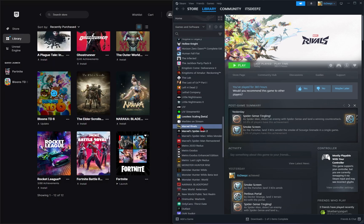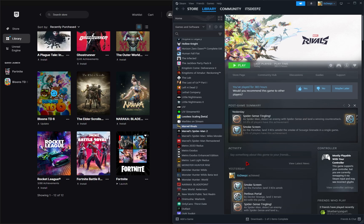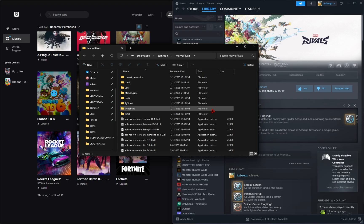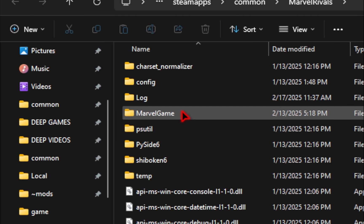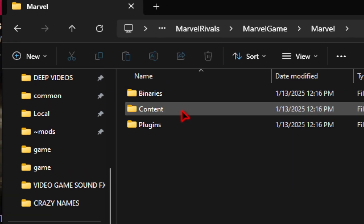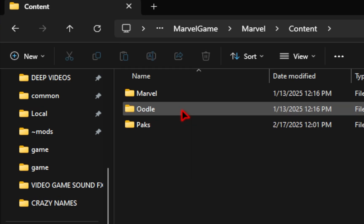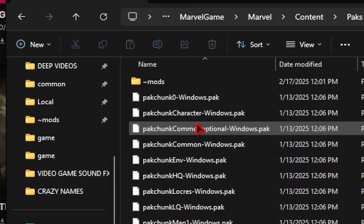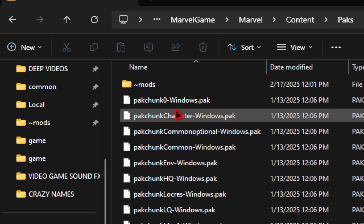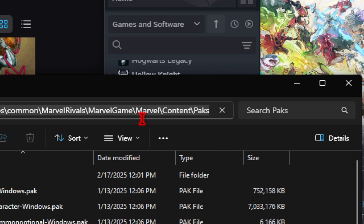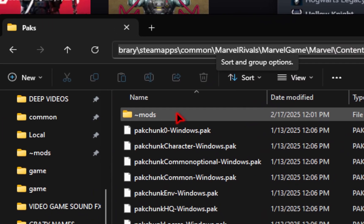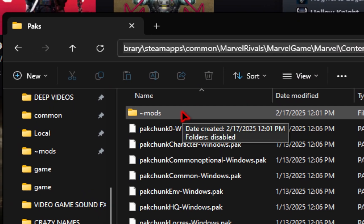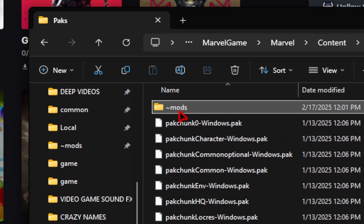For Steam, you need to find Marvel Rivals, right click, go down to Manage, and then Browse Local Files. Now once you're in your game folder for either Epic or Steam, you then need to go into Marvel Game, into Marvel, Content, and then into your packs folder. So if you need to manually find your address, you'll just be using this address right here. And if you just wanted to double check that the mod manager put the mods folder in the right place, you'll be able to see it right here.